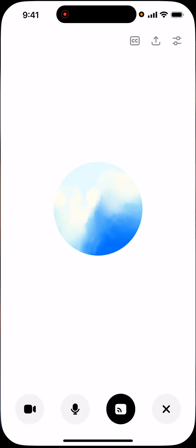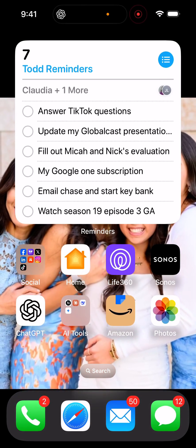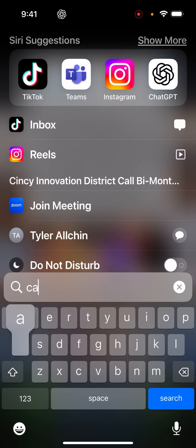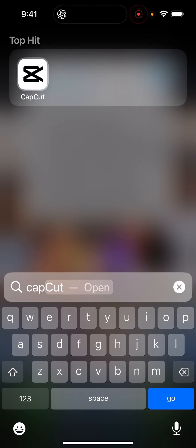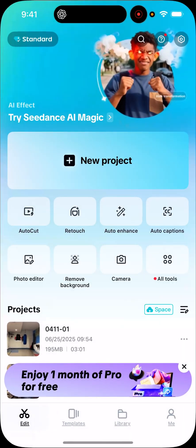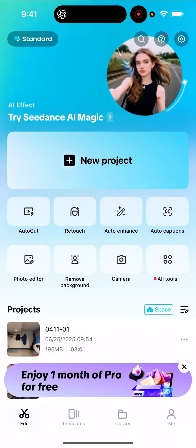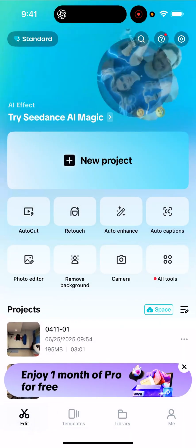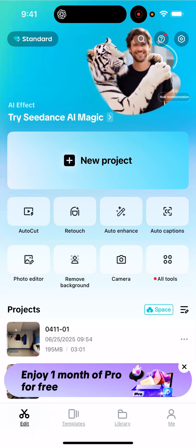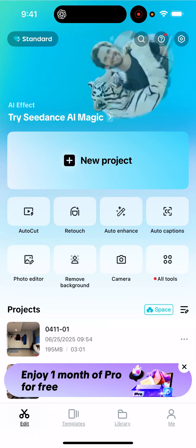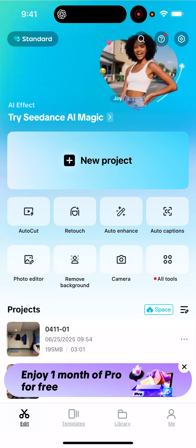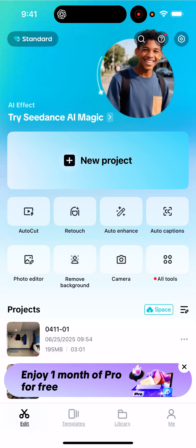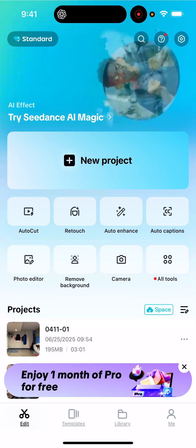Hey Vic, I'm going to share my screen and go to CapCut. Hopefully you can help me navigate. I'm in — can you talk me through how do I start a new project?